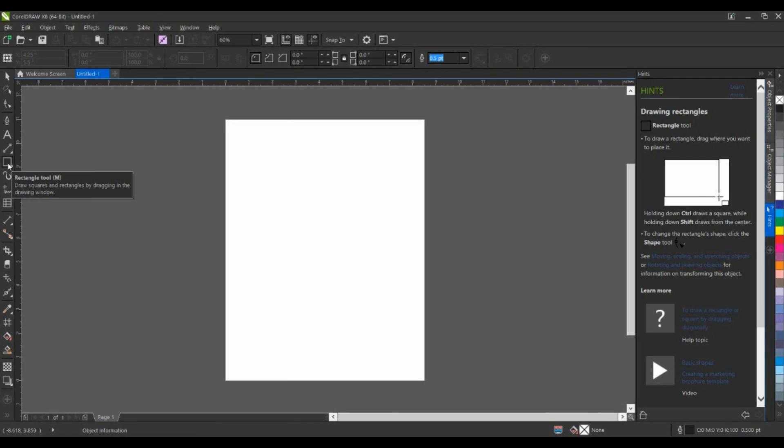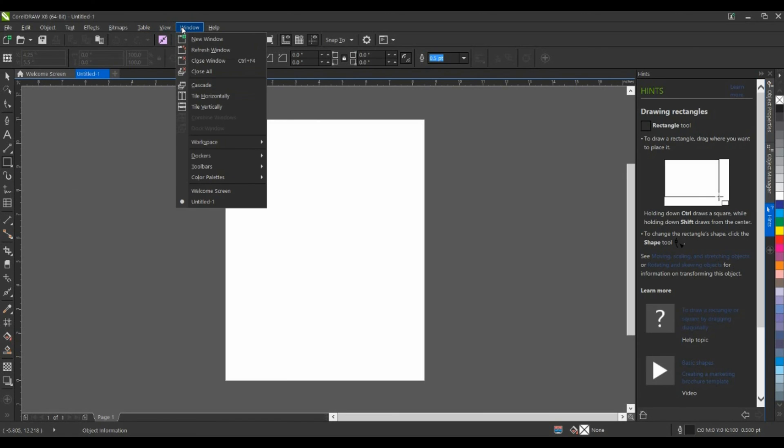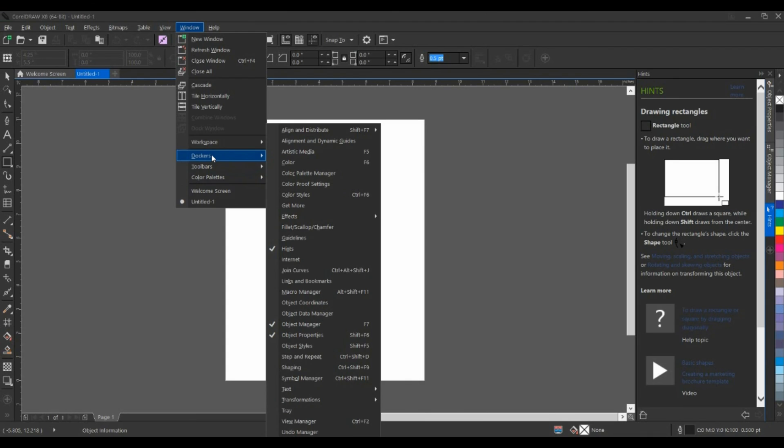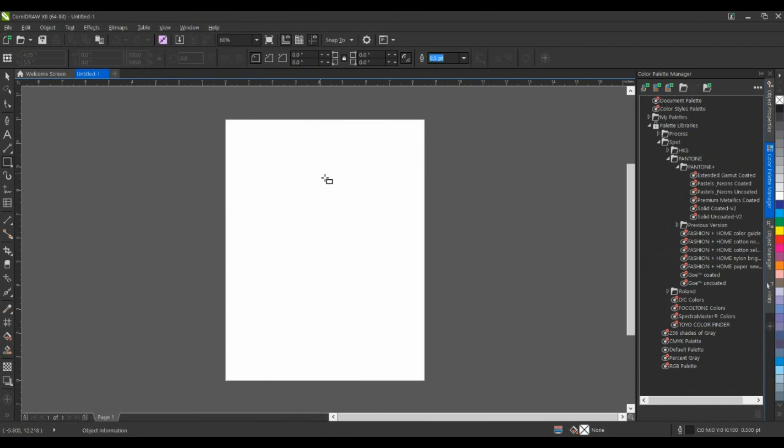And one more Docker that I want to point out. Again, underneath the Windows menu, I can go down to Color Palettes and select Color Palette Manager. Alternatively, under Dockers, I have Color Palette Manager here. CorelDraw gives you the ability to not only import the Adobe Illustrator color palettes, but also the Photoshop color palettes.